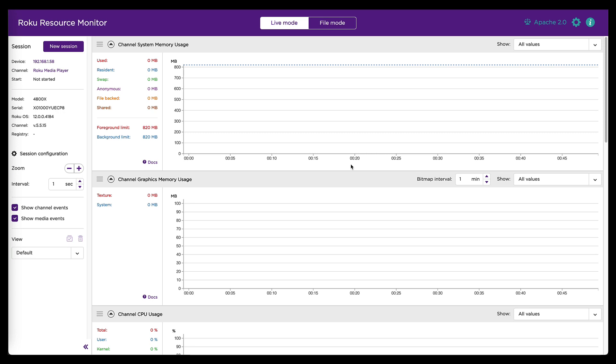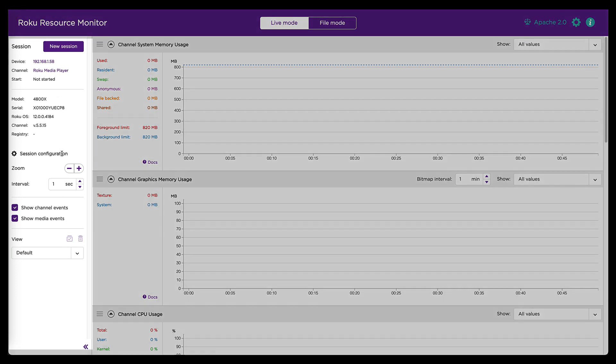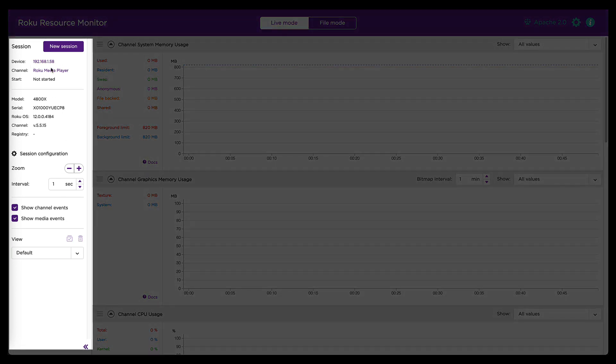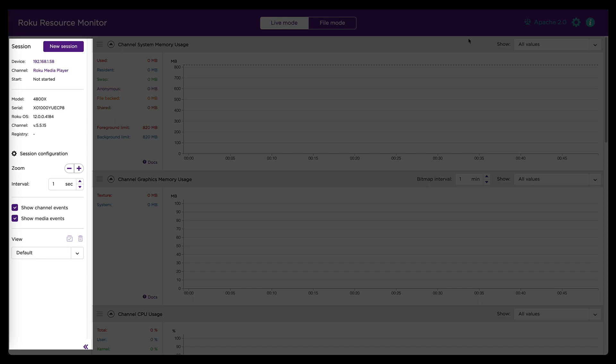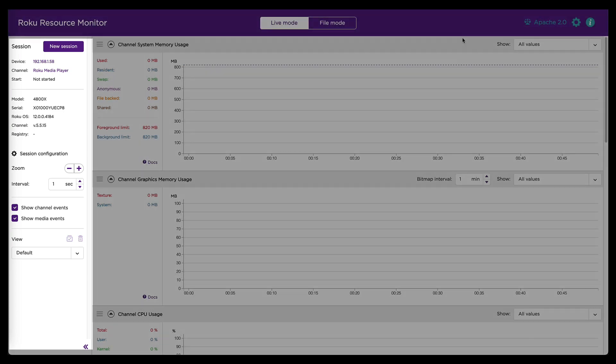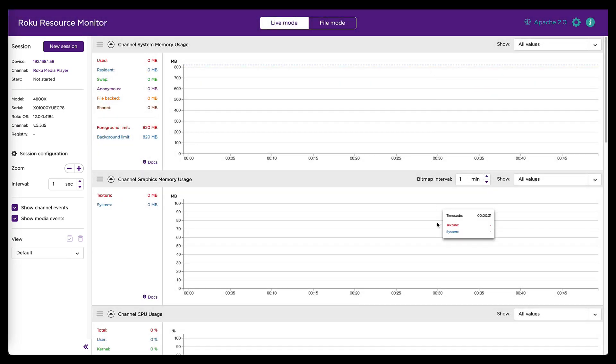The big change you'll probably notice if you've used the tool before is that this session data and device info and stuff is all over on the left hand side now, whereas it used to be across the top. One benefit is it frees up some vertical space here on the right hand side so that you can see more of the graphs.